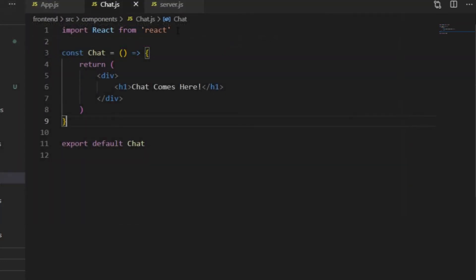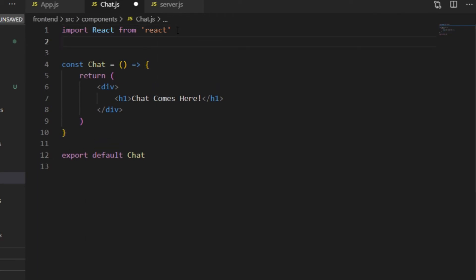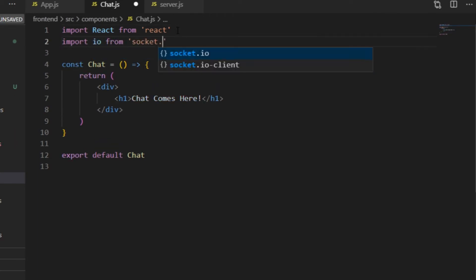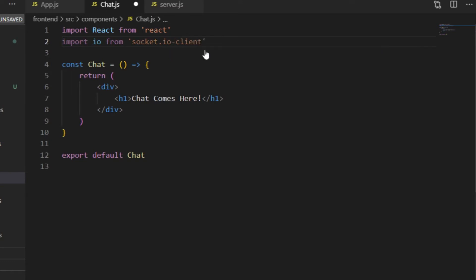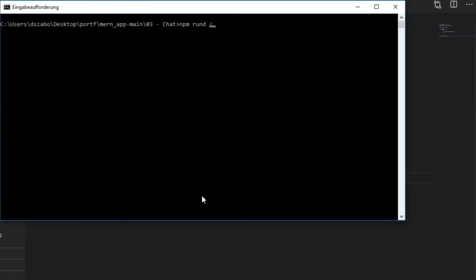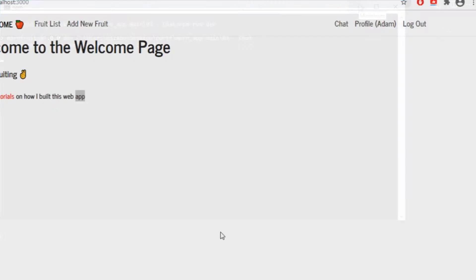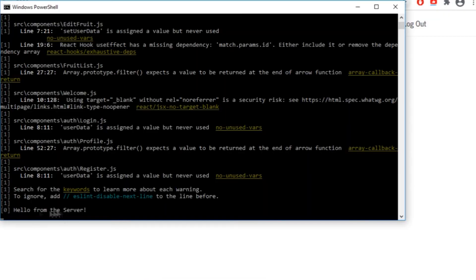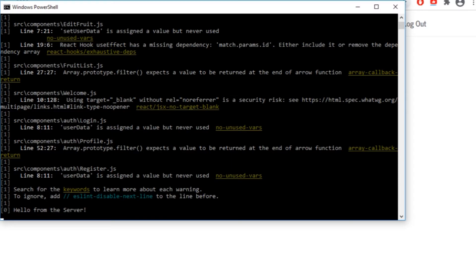I only want to use Sockets inside of the chat component and nowhere else. And in this case, I can simply import io from Socket.io-client, somewhere on the top of the chat.js file, and make const socket equals io, parentheses. And now if I save, restart the server, and open the browser, I can see the hello from the server message in the terminal, and that means that now there is a Socket connection between the client and the server.